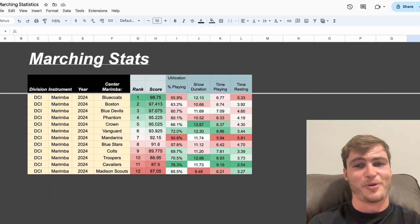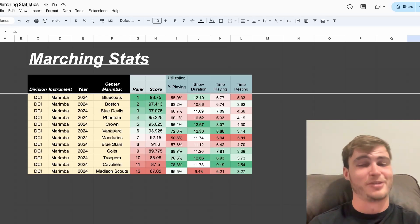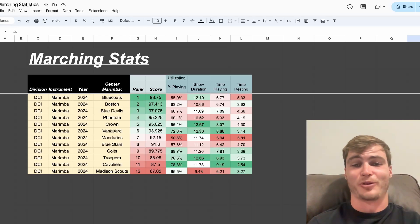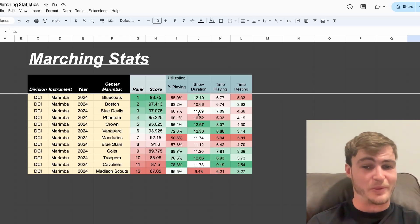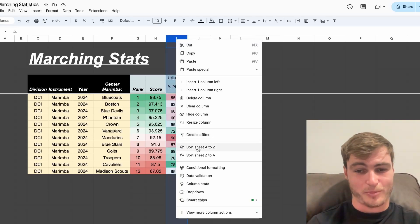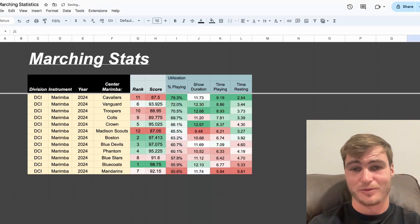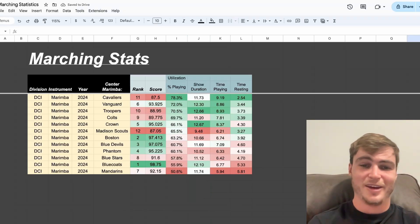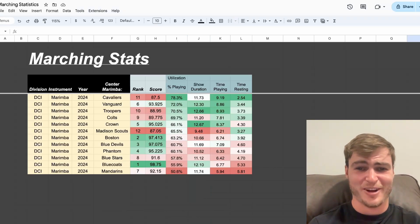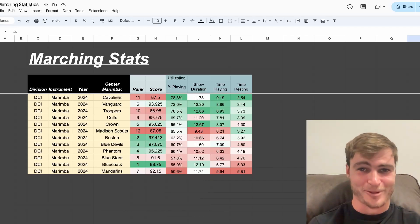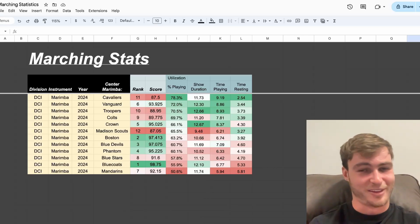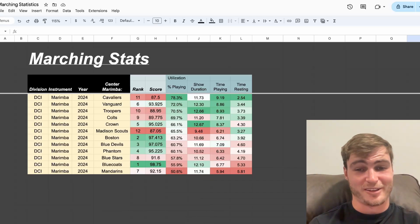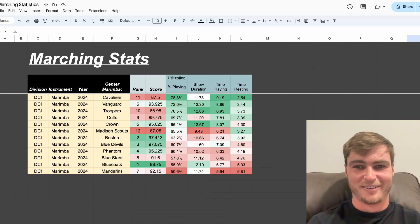Next, let's look at who is most useful by calculating the percent of time playing by using measures that have notes versus measures that don't have notes. Here, we have the groups sorted in competitive order. We can resort by usefulness or utilization, calculated by percent of time playing. Here, we see Cavaliers, the undisputed champion, with playing for 78% of the show. That's crazy. Only resting for about 20% of your show. Next, we have Vanguard in 2nd and Troopers in 3rd.